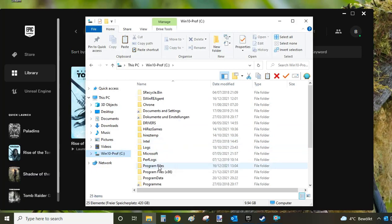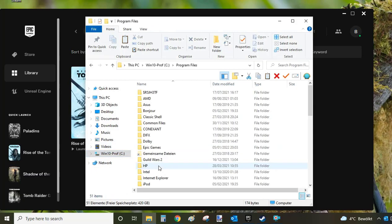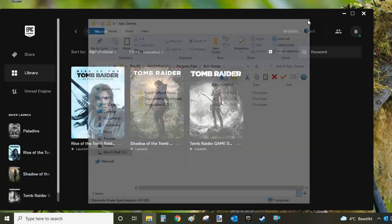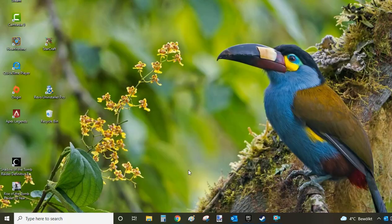Should there be any files left on your computer, there will be a Paladins folder here. In my case, there is no folder, so the uninstallation from Epic Games Launcher is now complete. Now we're going to look at how to uninstall Paladins from Steam.